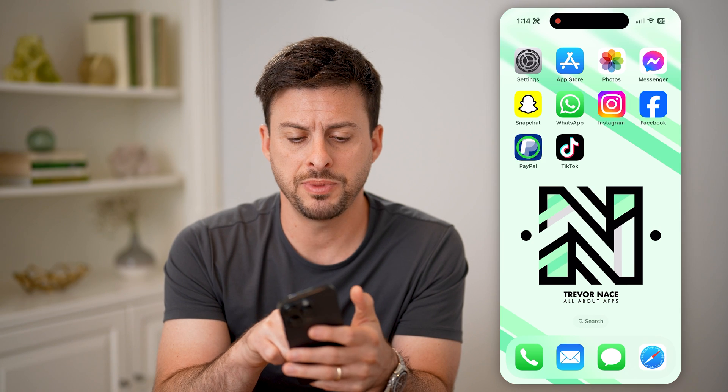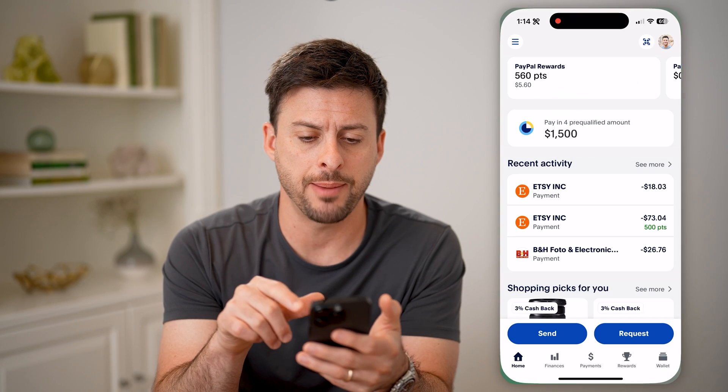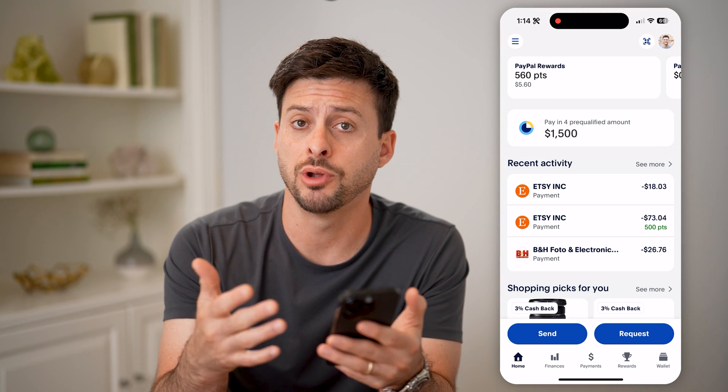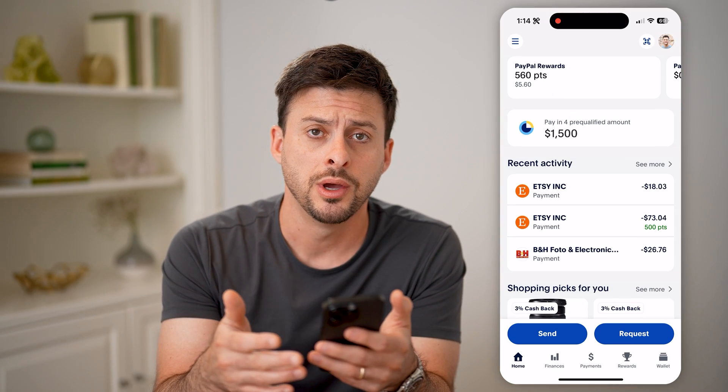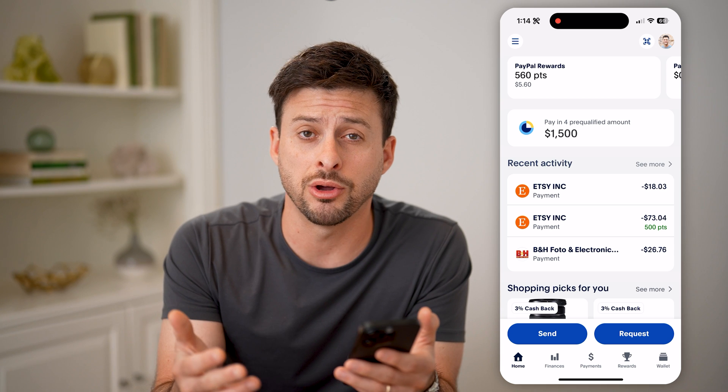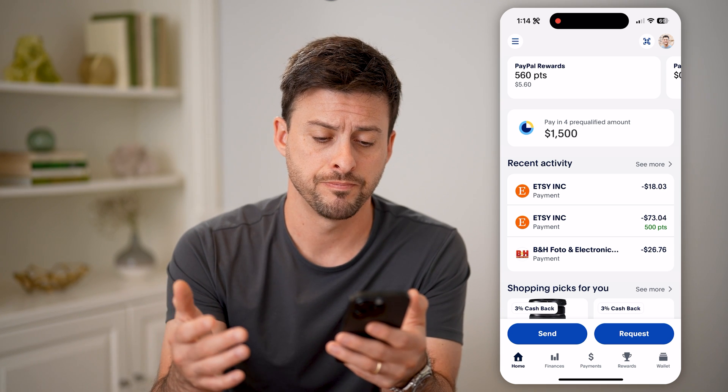Let's open up the PayPal app here. You can open up the app on your iPhone or Android, or of course you can also just go to paypal.com.